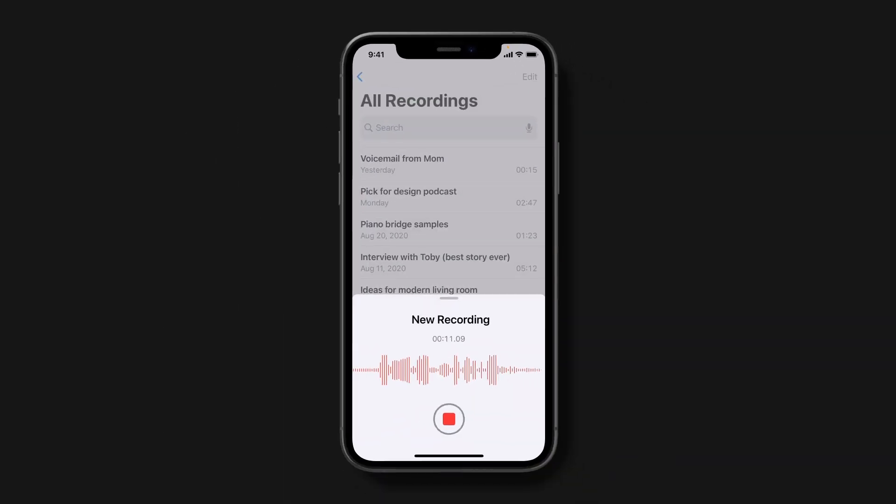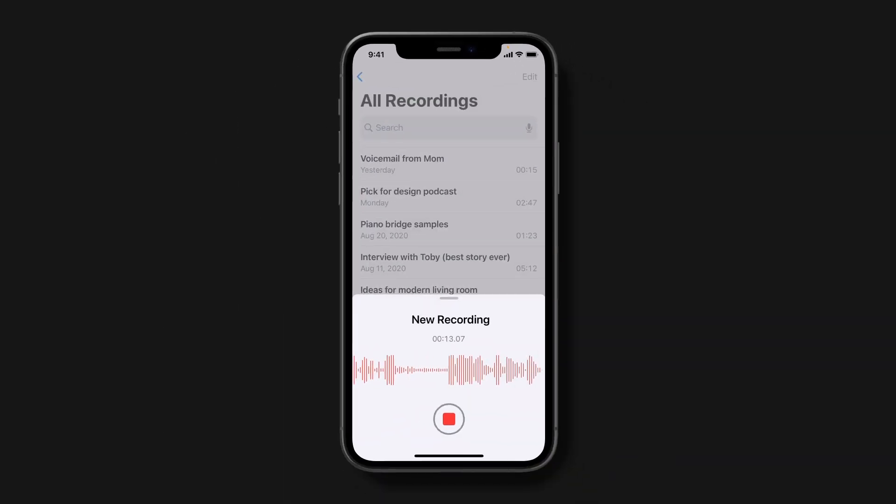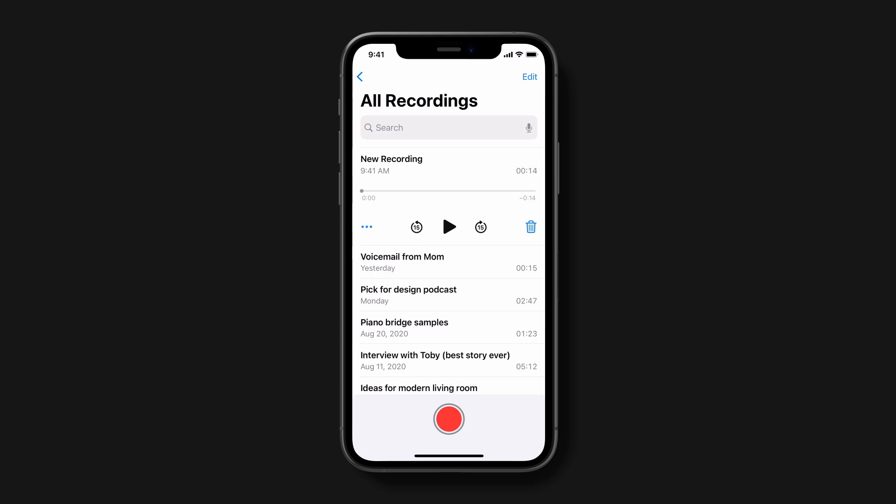And that's how to manage your privacy settings and take control of how you share your data. To learn more about your iPhone or iPad, subscribe to the Apple Support channel or click another video to keep watching. See you next time.